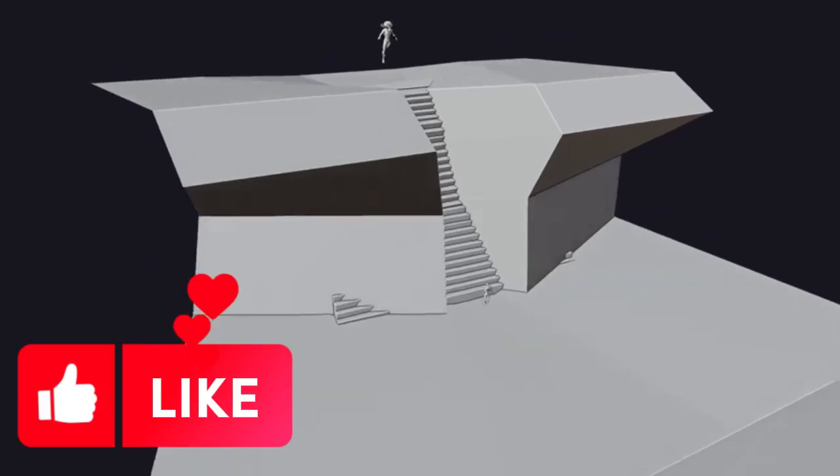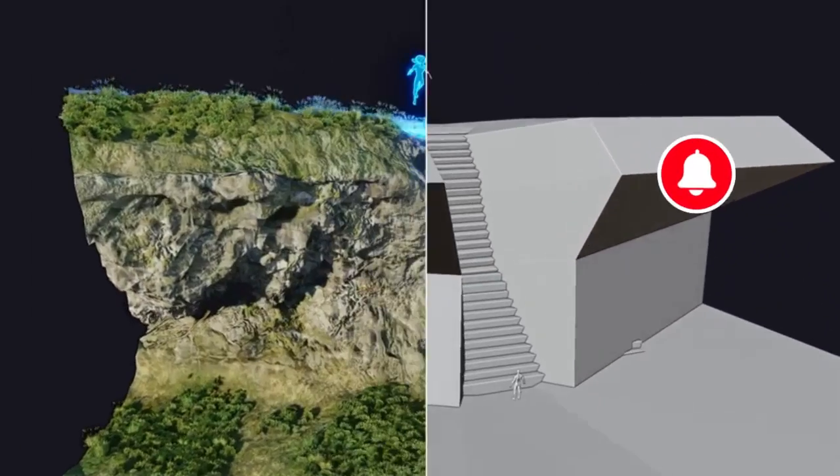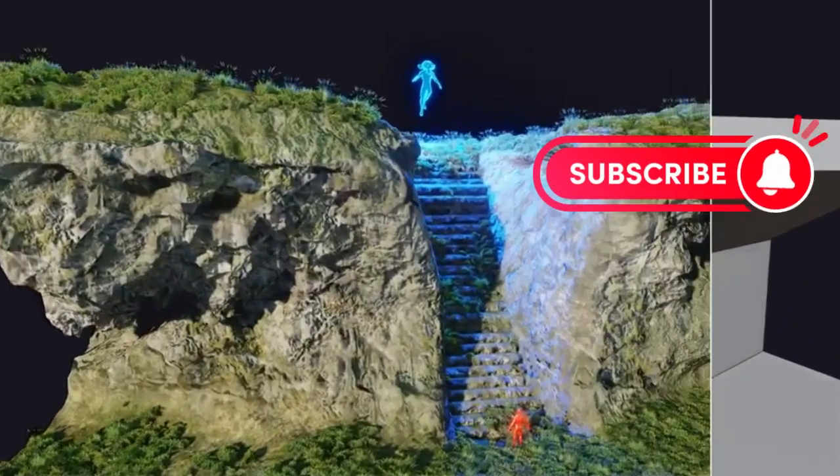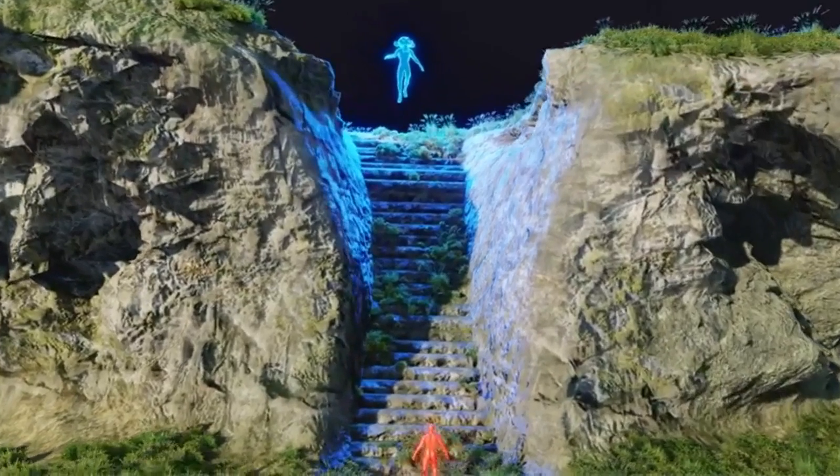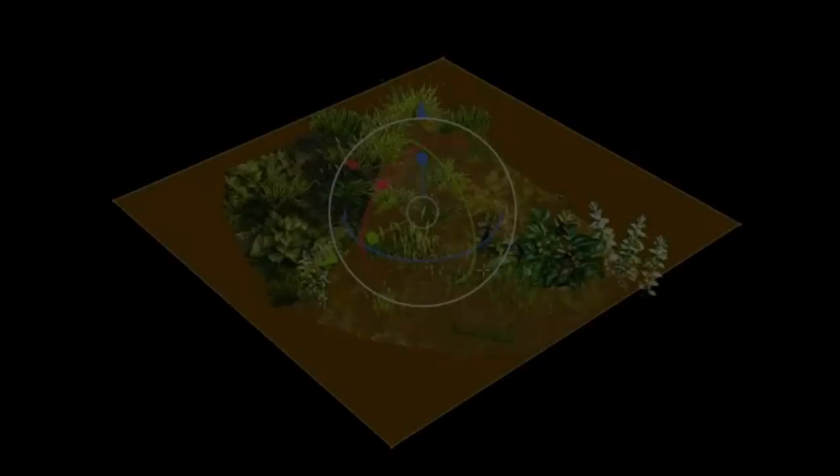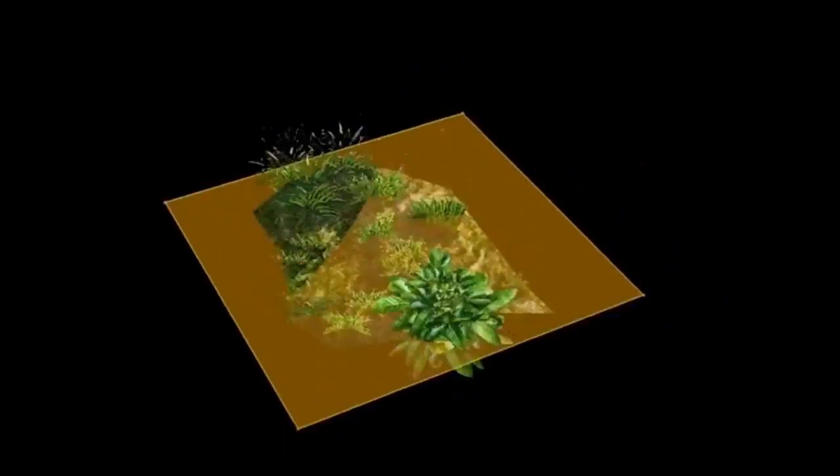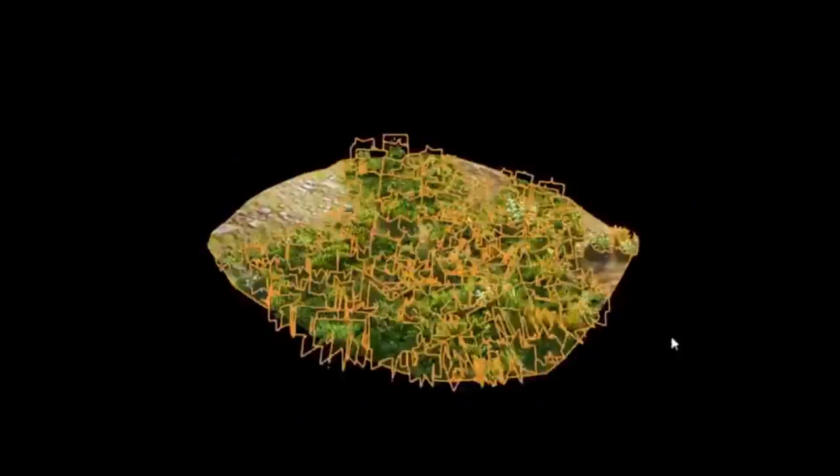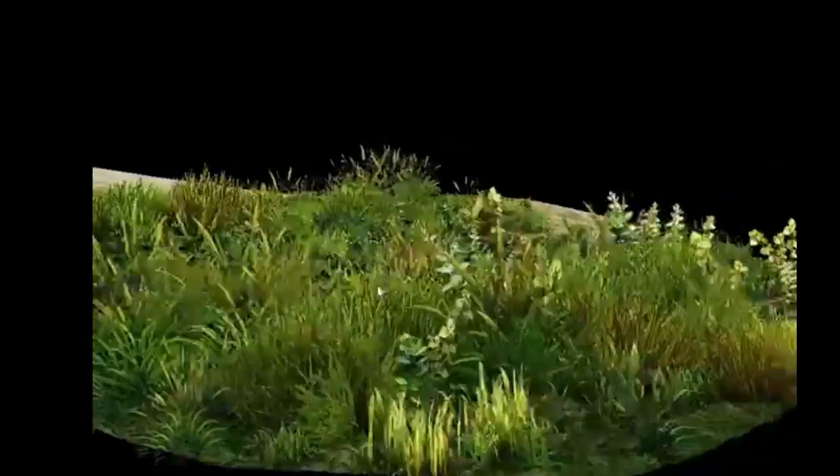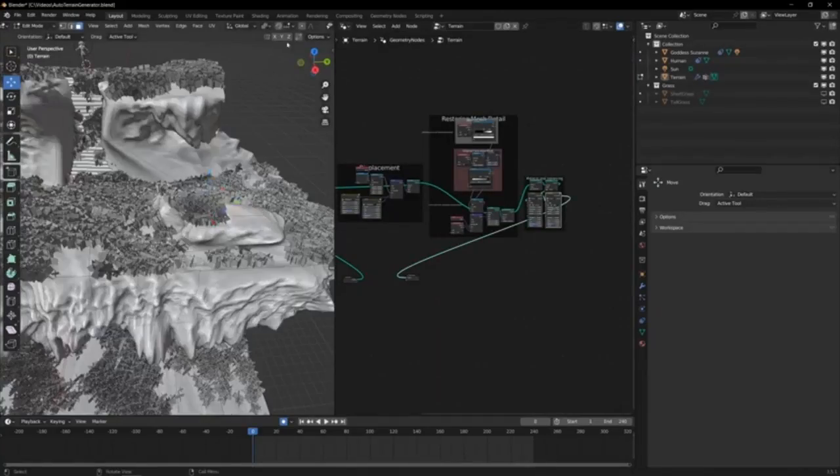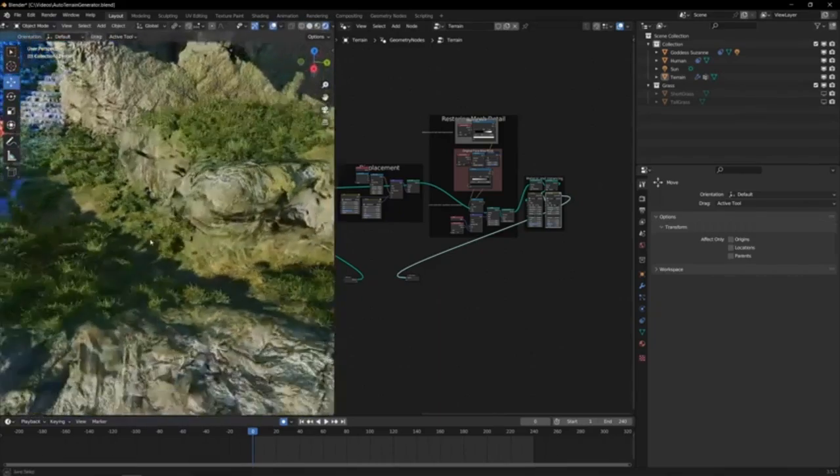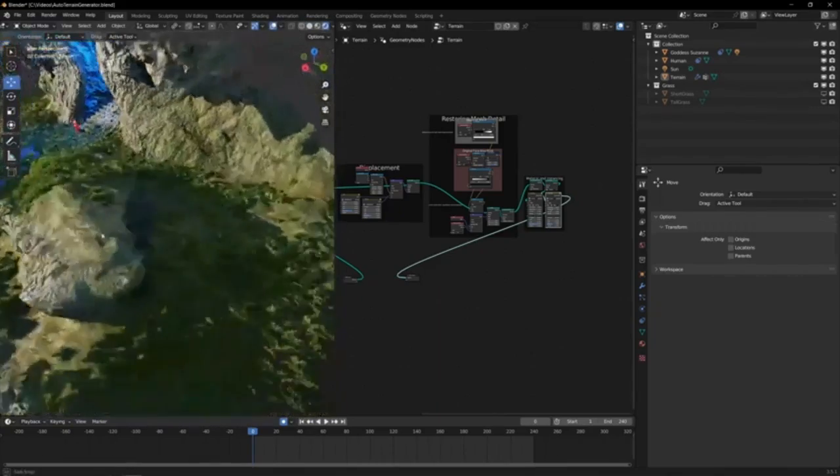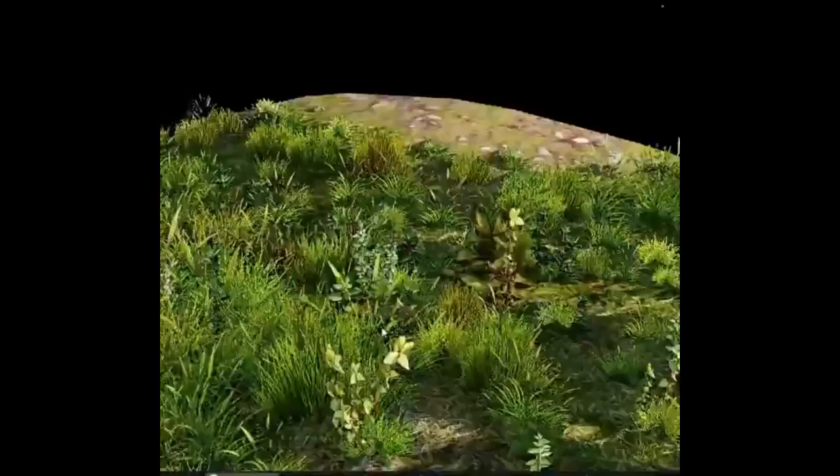Creative Minds. Buckle up as we dive into the amazing world of the Auto-Terrainer V2. This is not just another tool, it's a game-changer that's going to revolutionize the way you create terrain in Blender. Imagine having the power to transform any low-poly mesh into a stunning, realistic terrain.